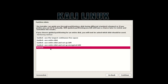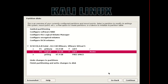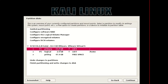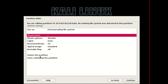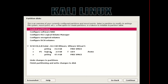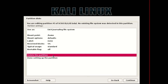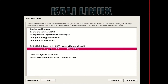Now select Manual and hit Continue. Here I got three partitions: 47 GB and two others. I'm gonna delete two of them. If you don't want to delete your partitions, don't do that — because if you do, you will lose your data permanently. So I'm gonna create new partitions.